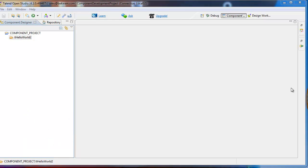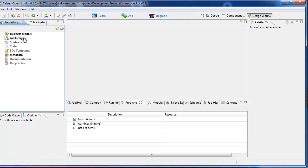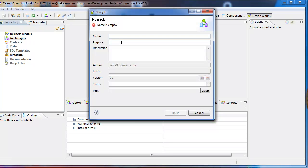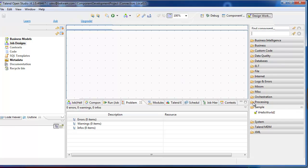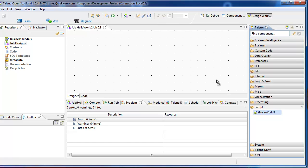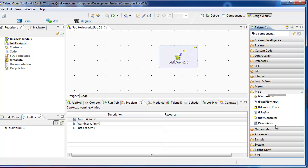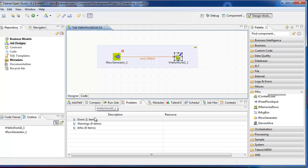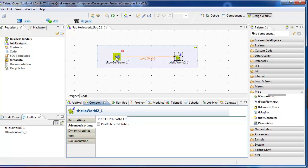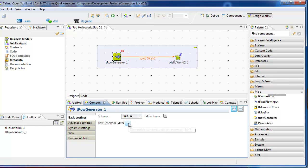Once that refresh takes place, I can go back into the Designer perspective and create a job. Under Sample, use the T Hello World 2 component — drag that onto the canvas. And I'll use the T Row Generator — drag that. The T Hello World 2 gives me a single parameter that I can set in the advanced settings. Configure the T Row Generator component.